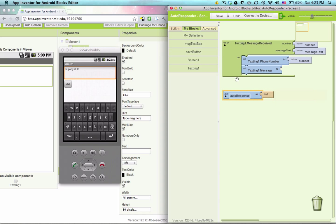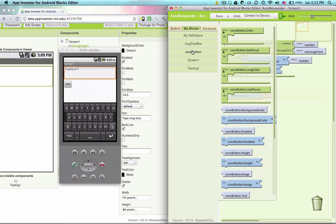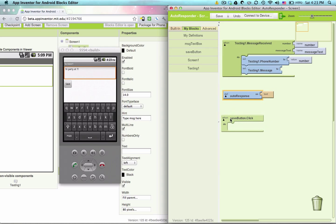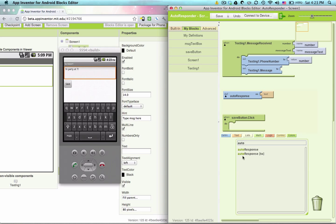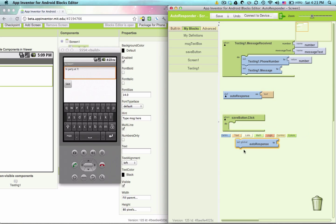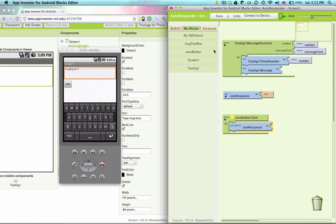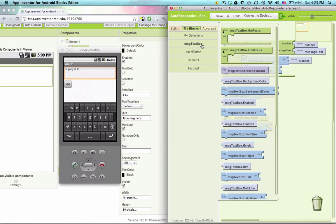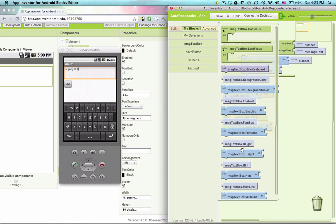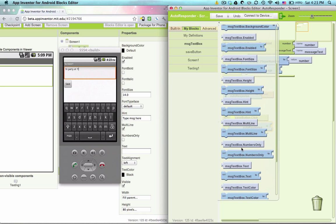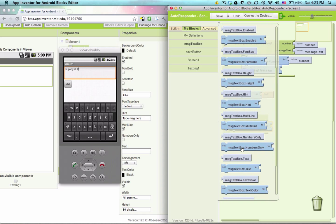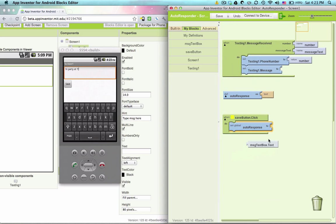When we click the save button, let's change auto response to whatever is in the message text box. That would be message text box dot text.